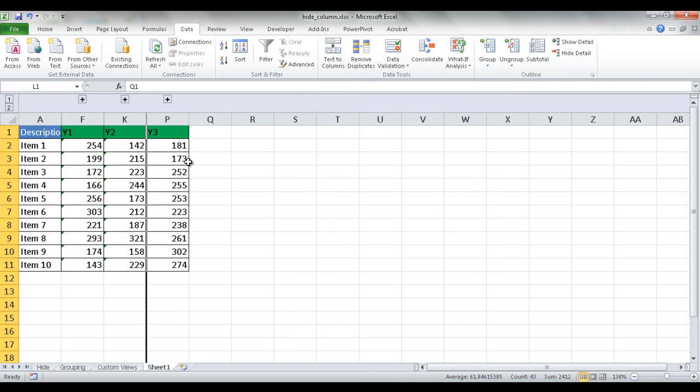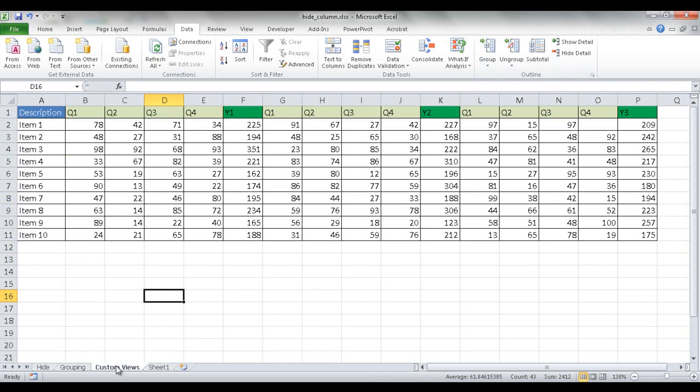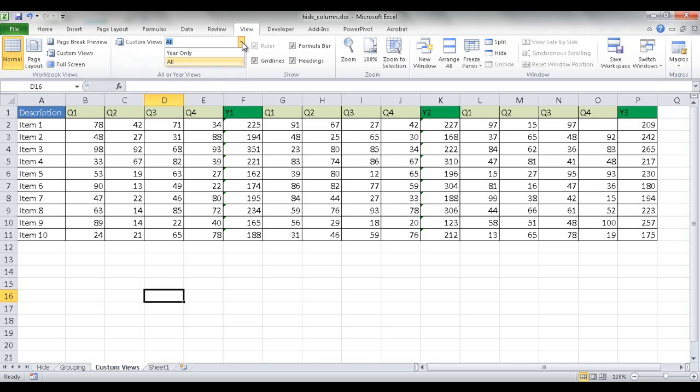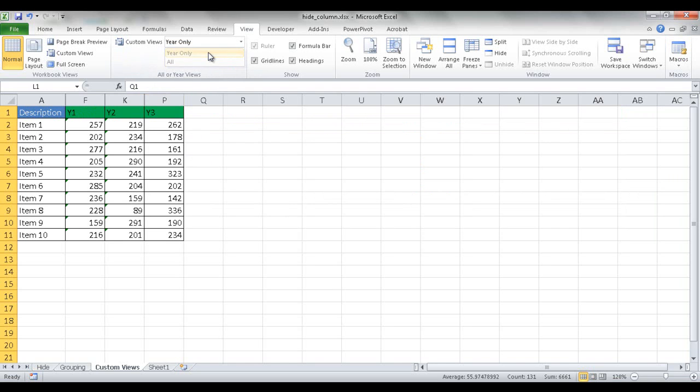So that's another way to do it, and that's via grouping. Now the third way to do it is custom views. What happens with custom views is it may look the same here, but you would go under the view tab in the ribbon, and here is a custom view dropdown. So if I click on that, if I only want the years, I would select year only.